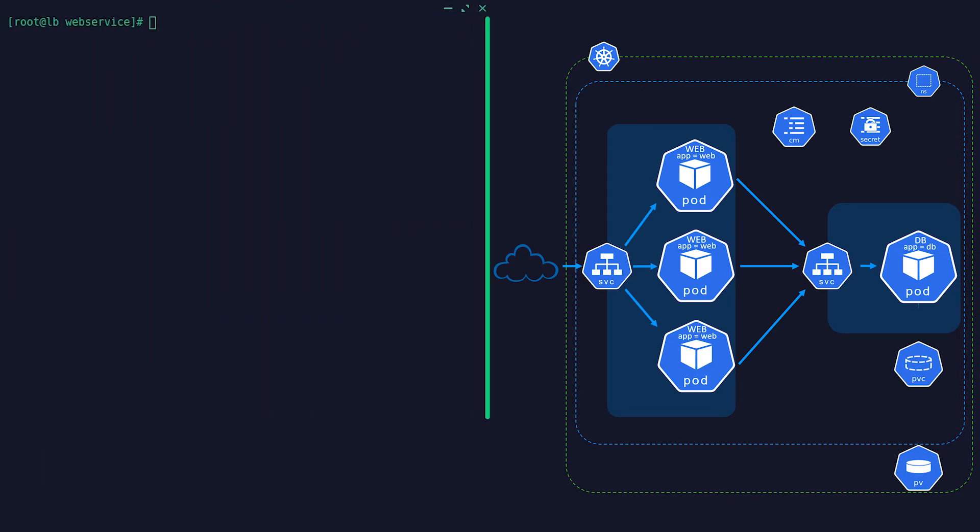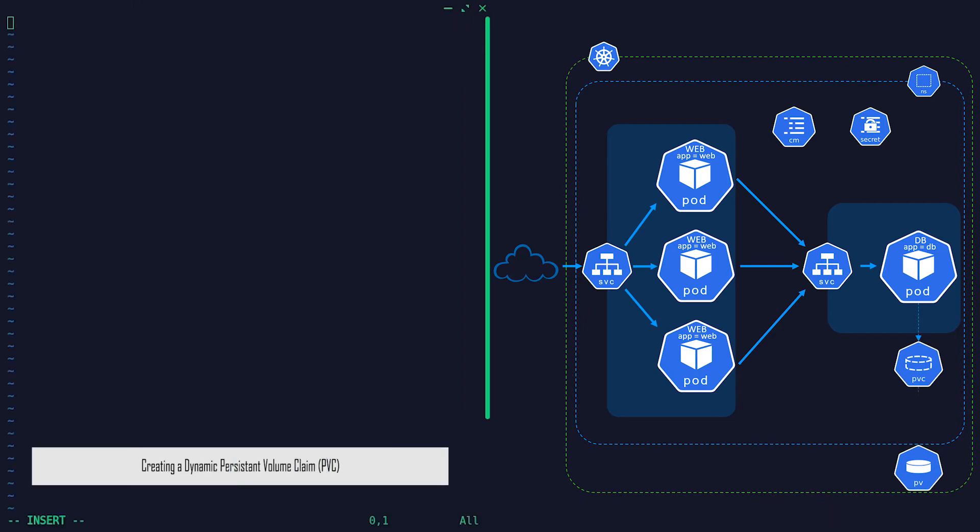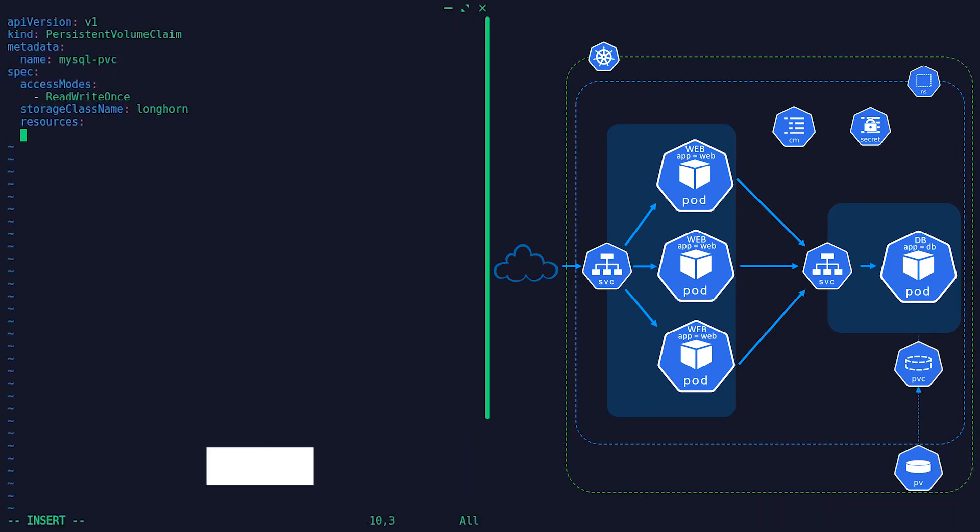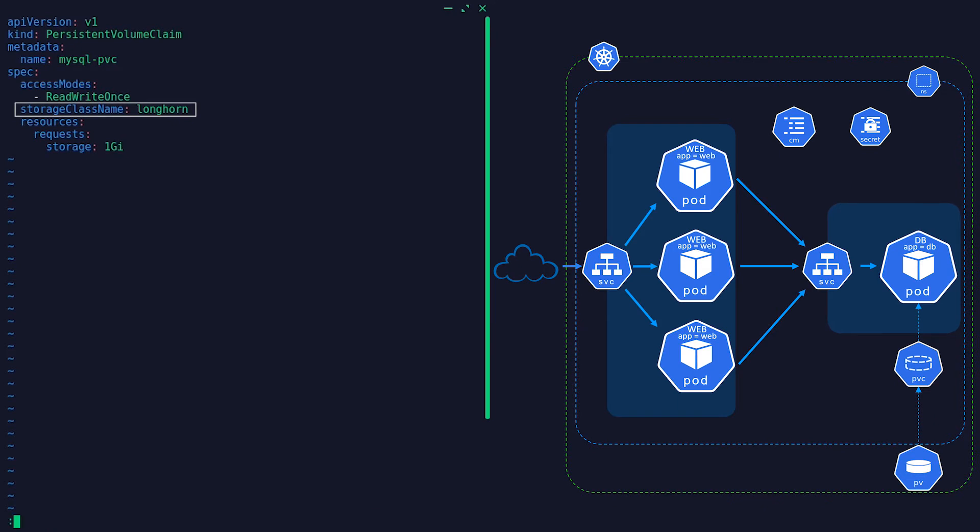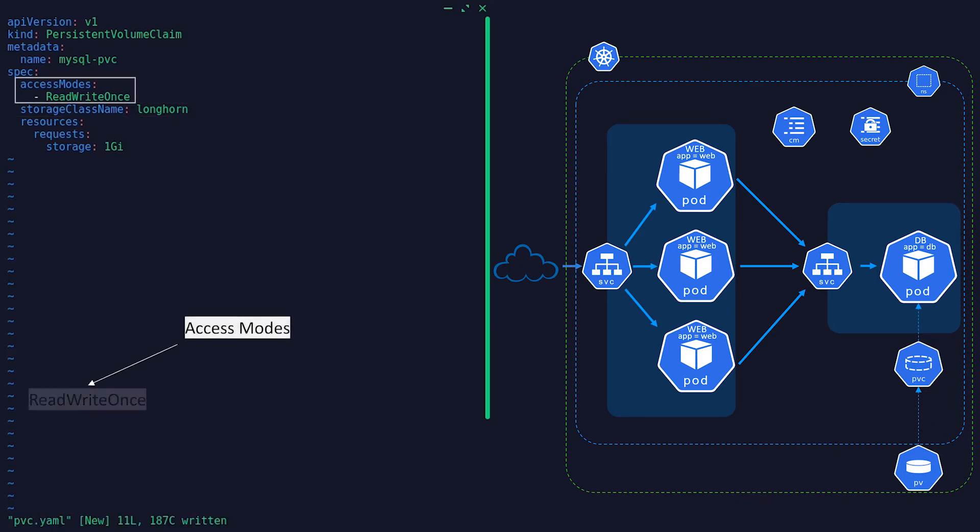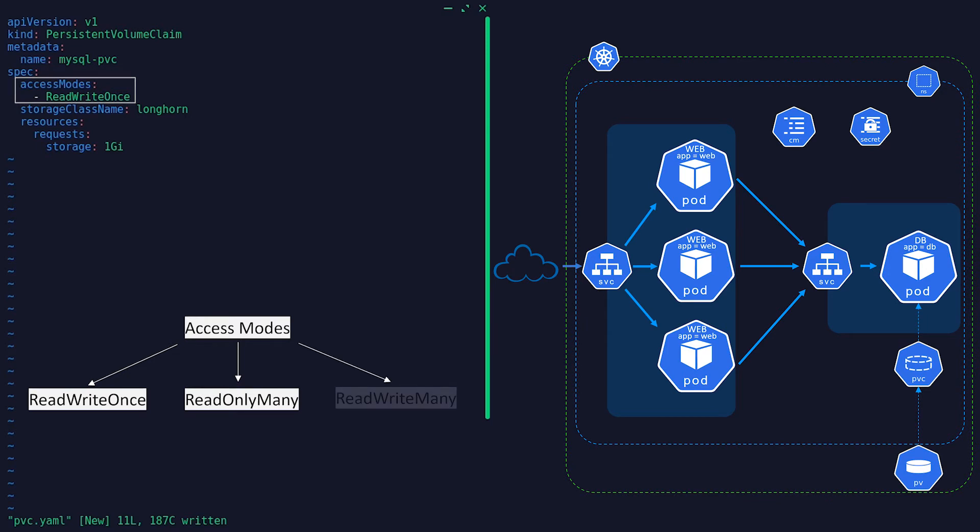Persistent Volume Claim, on the other hand, is a request for storage by a user which consumes previously provisioned persistent or dynamic volume. It supports various access modes such as ReadWriteOnce, ReadOnlyMany, or ReadWriteMany.